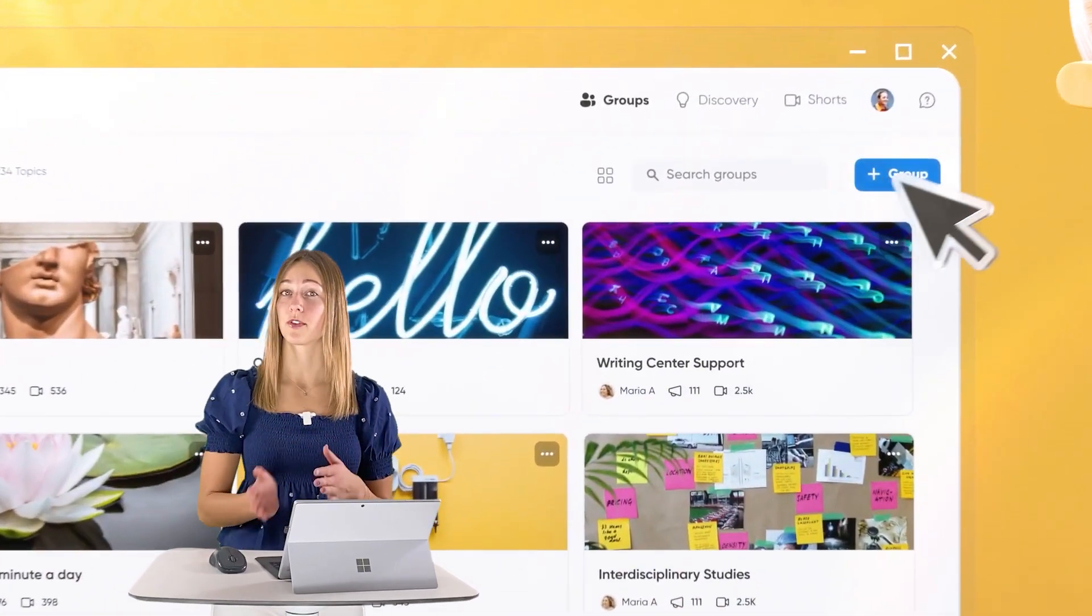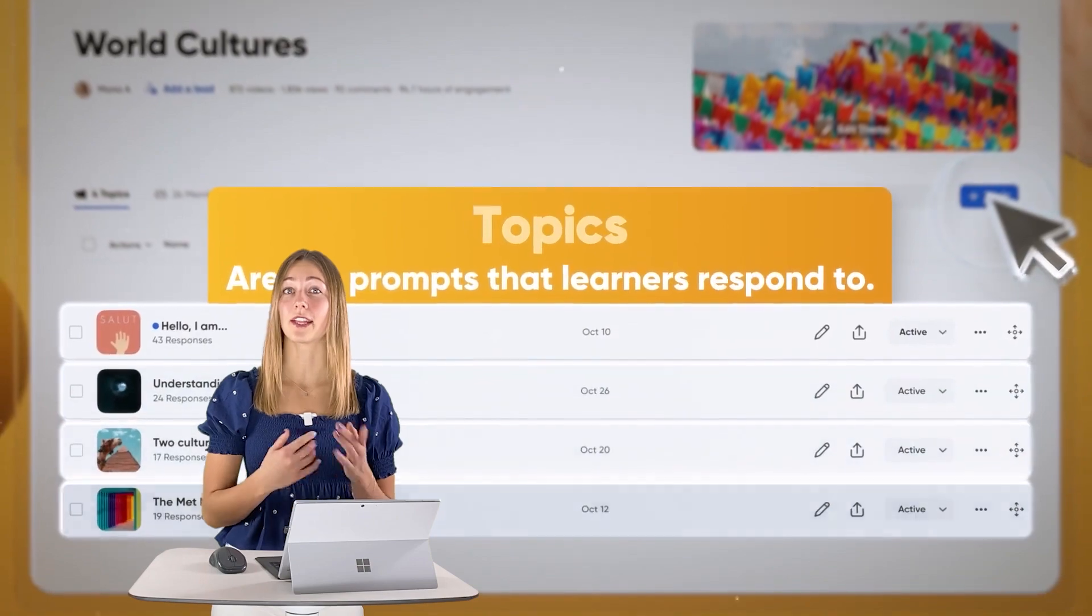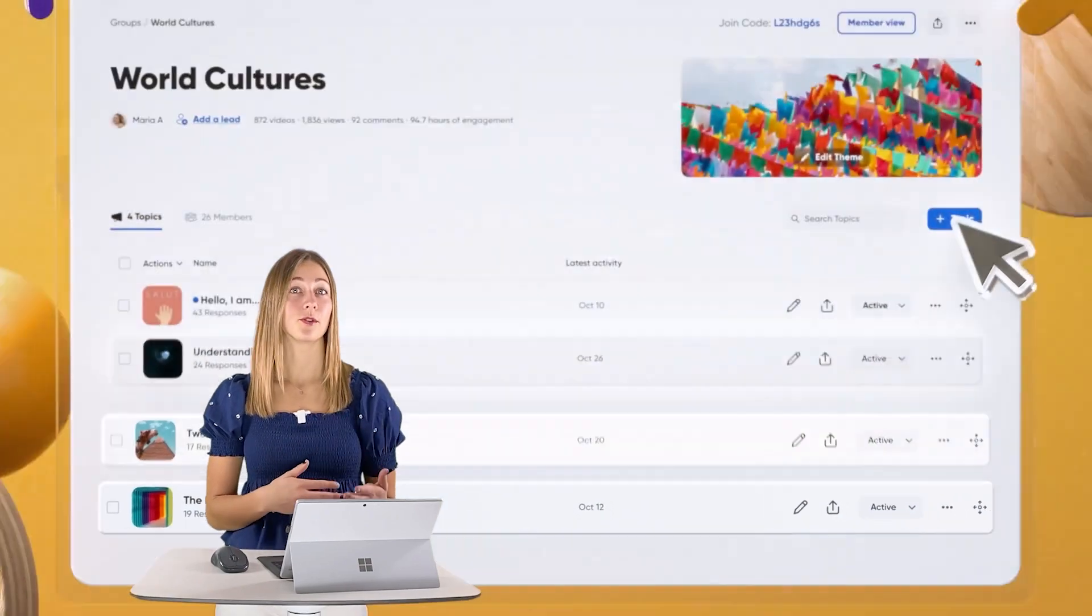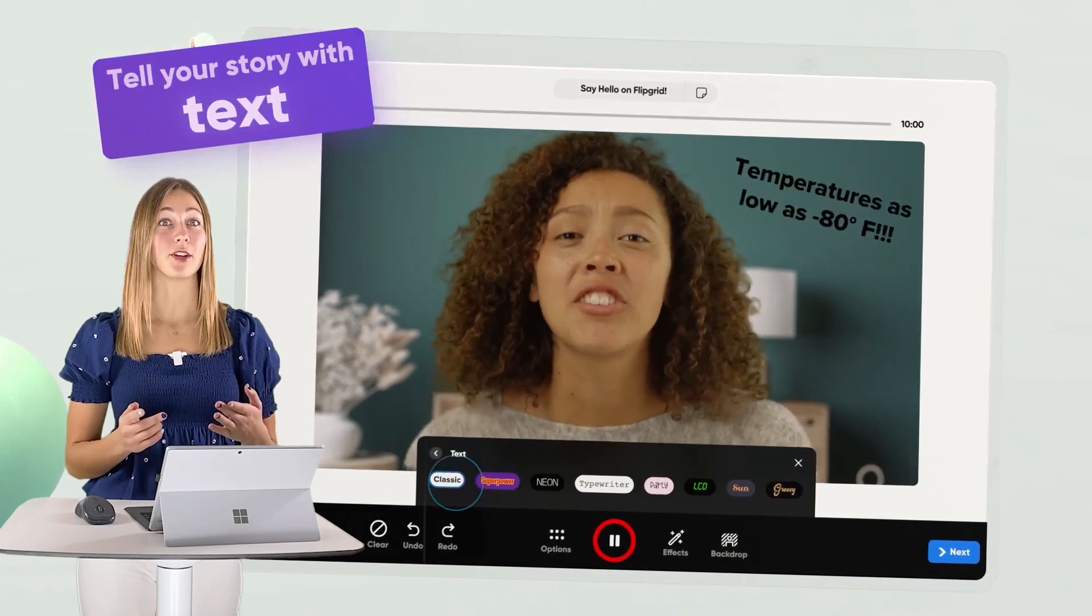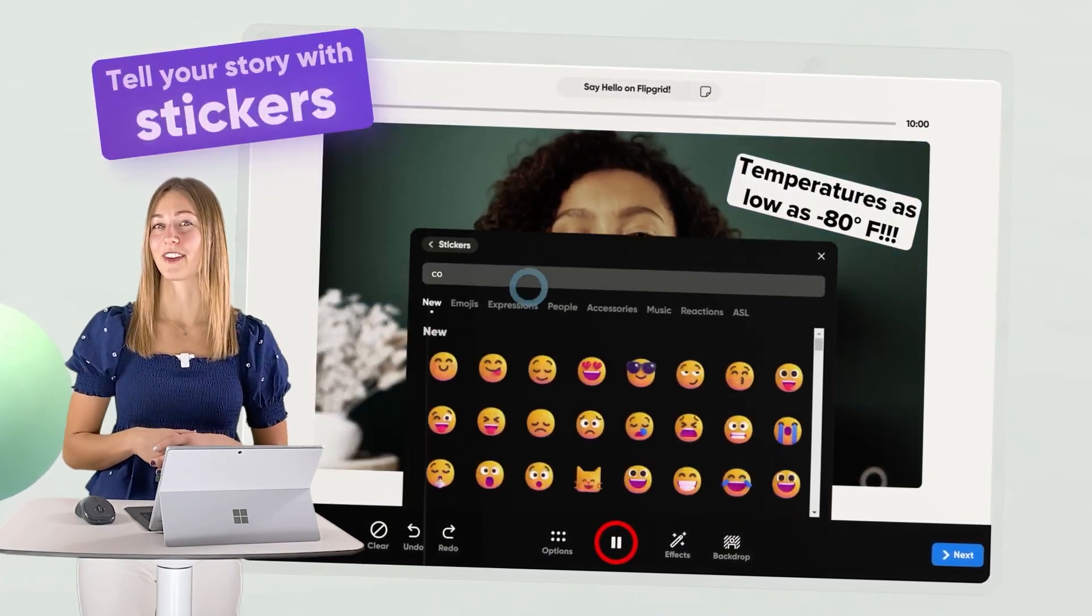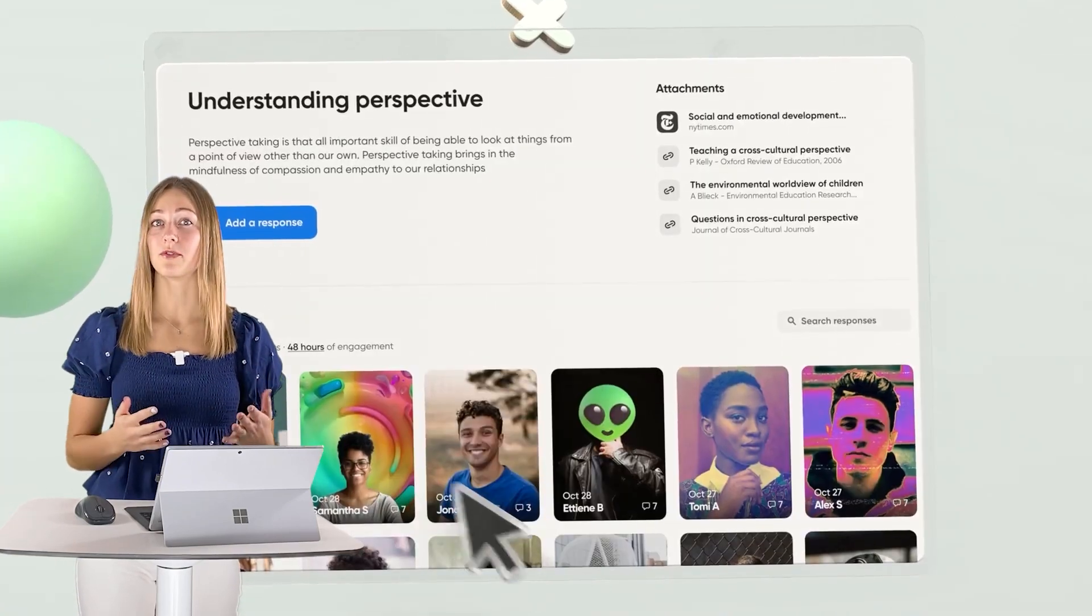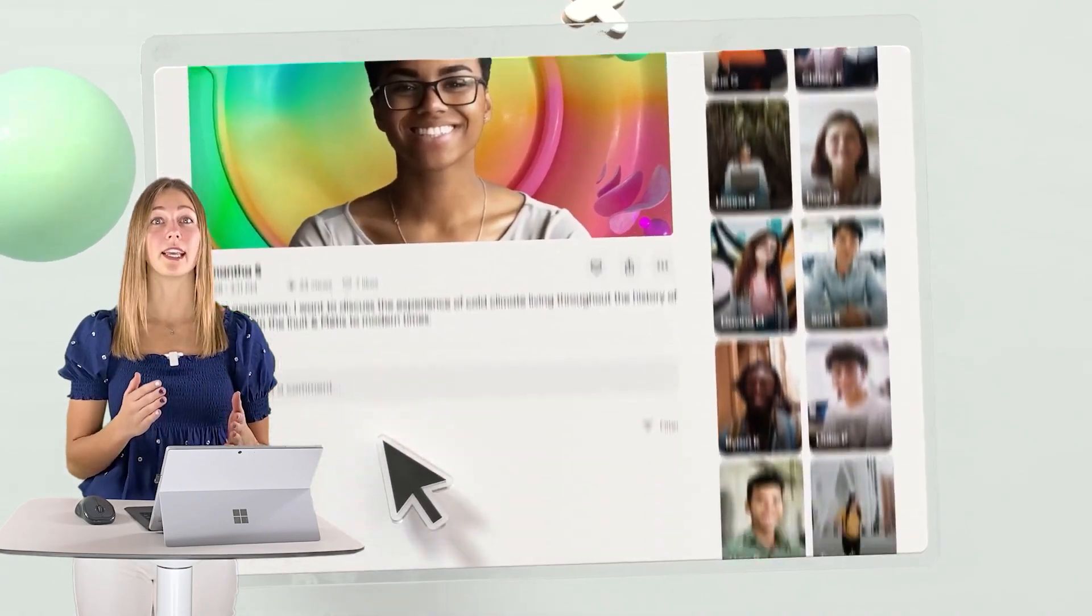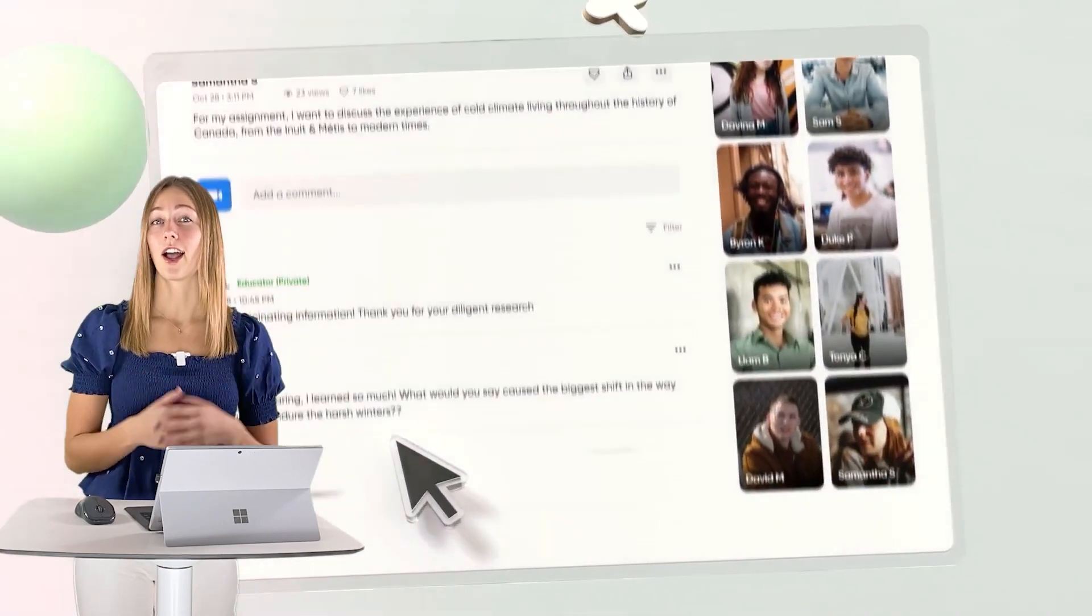Flipgrid is another free EdTech tool. This one all about video sharing. Teachers can create groups for their class with topics inside that students can respond to. So students can respond to those topics on Flipgrid's app or website in short video format. There are simple filters and editing tools that they can even use to put their own twist on their video. Plus, all of these videos are stored in that topic so that students can even reply and comment on their classmates' videos too. We have a link down below for more information on how to get started if needed.